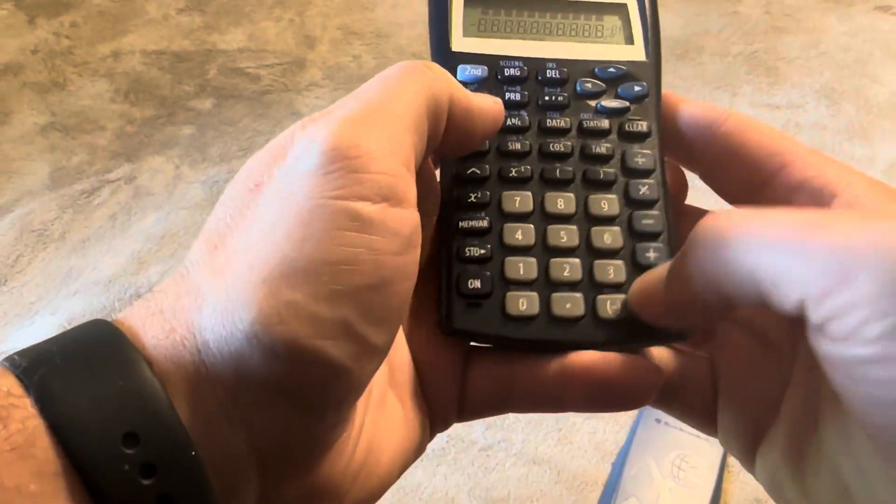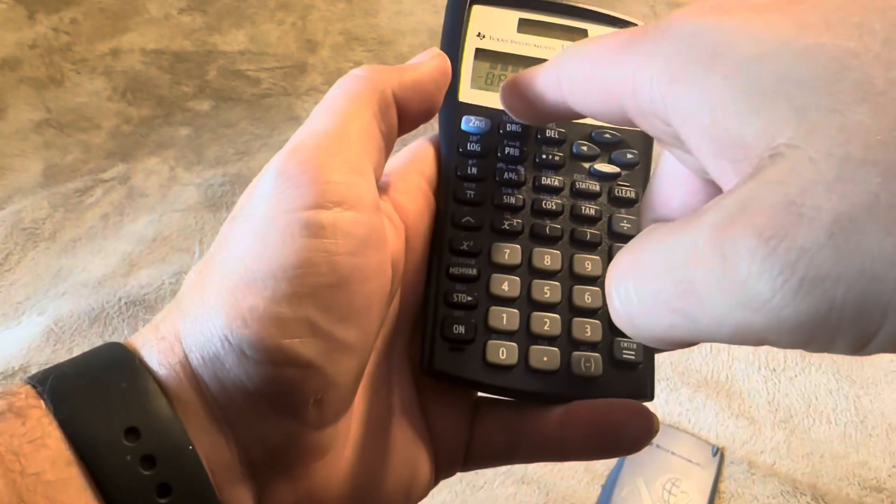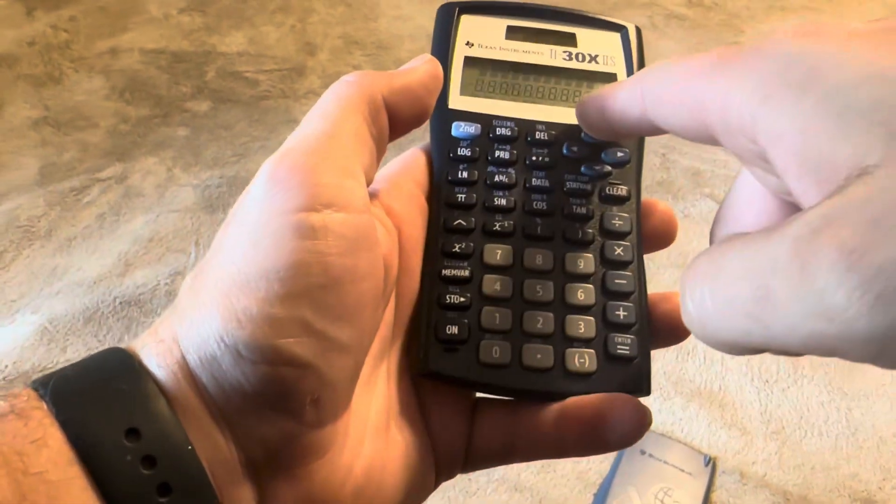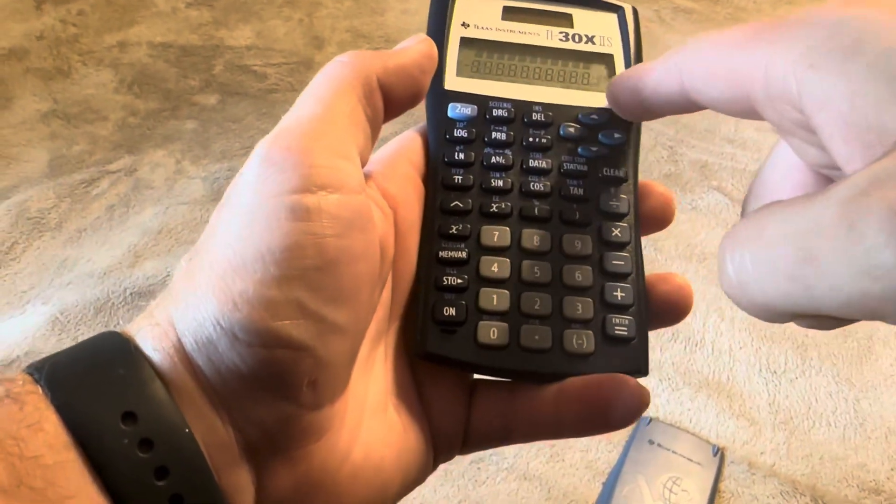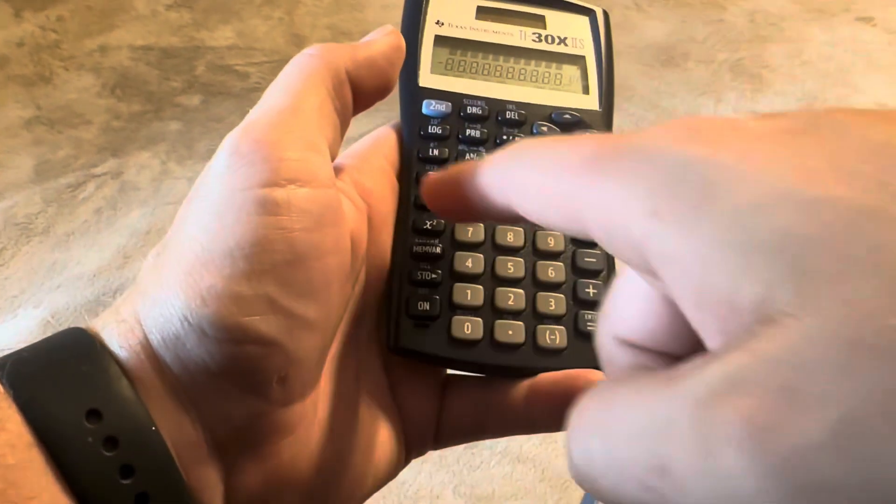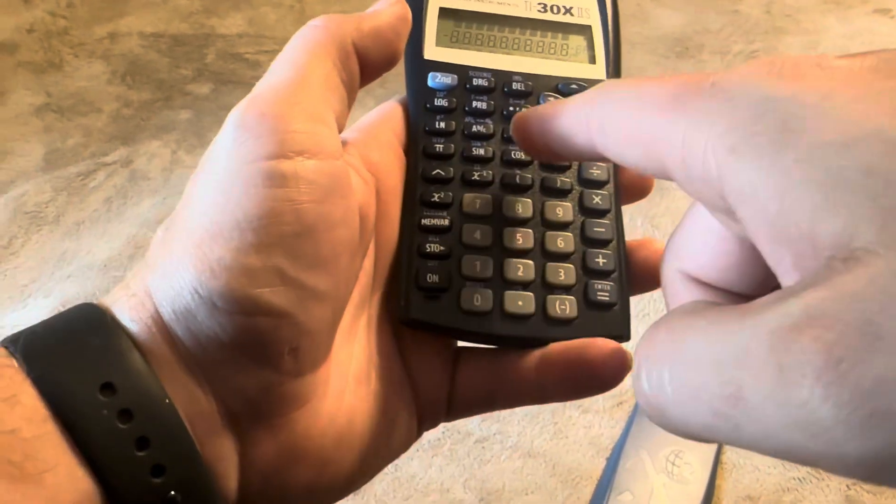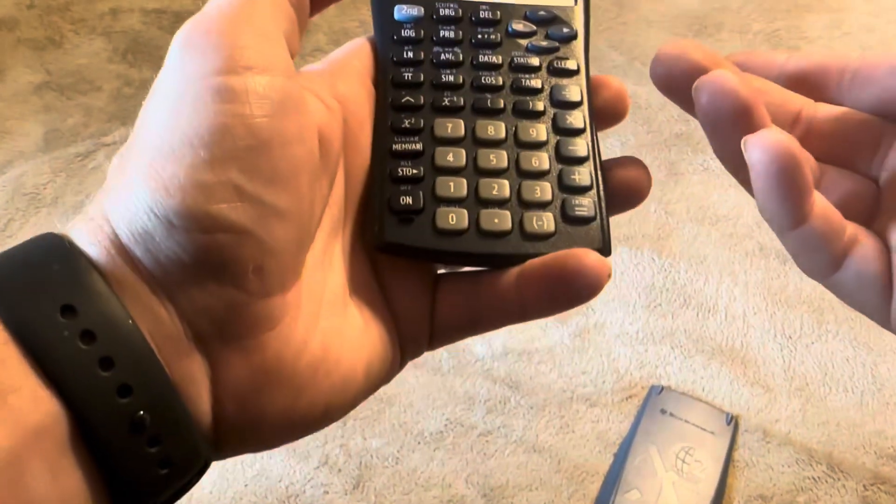So you can do five pi and it's going to give you the total number. You can also do a ton of different things with all of these different options.